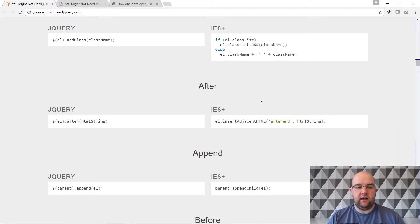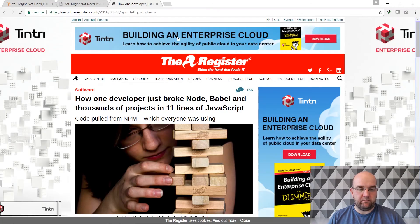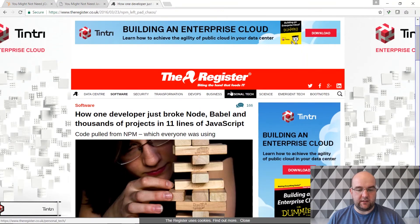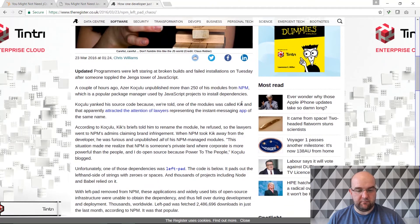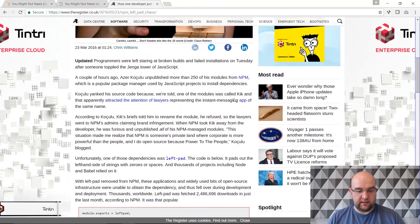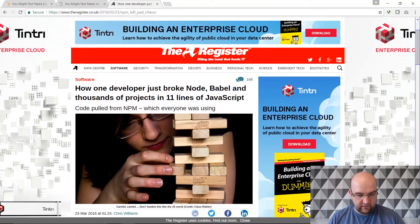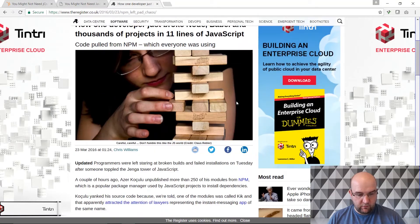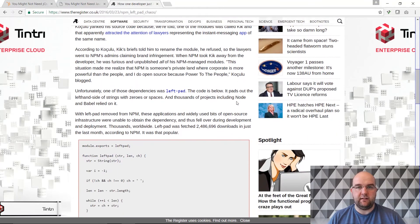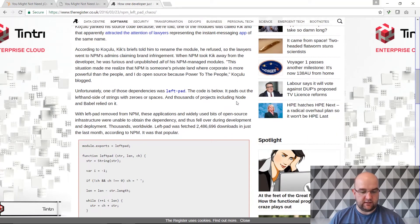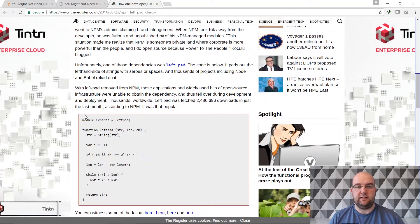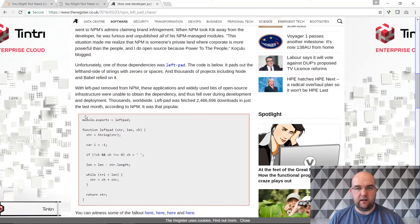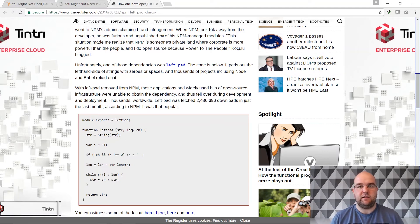The big example of that where that can go wrong is this package in NPM. The package I think was called pad left. What was it called? Yeah left pad. Basically this bit of code is just 11 lines of code and it just left padded the text so you can put whatever character you want for how long etc.